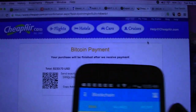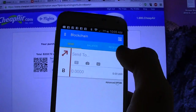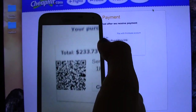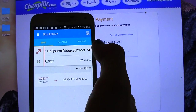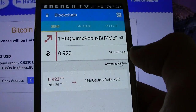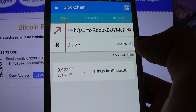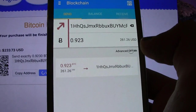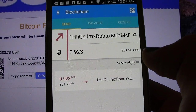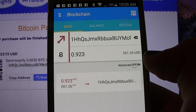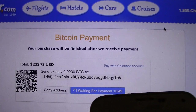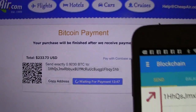When I'm ready to send, I open up my Bitcoin wallet and scan the QR code that's on the screen. That grabs all the digital information that I need — it even puts in the amount that I'm expected to pay. As you can see, it says that 0.923 Bitcoin is $261.00, while the price shown on the screen here is $233.00.